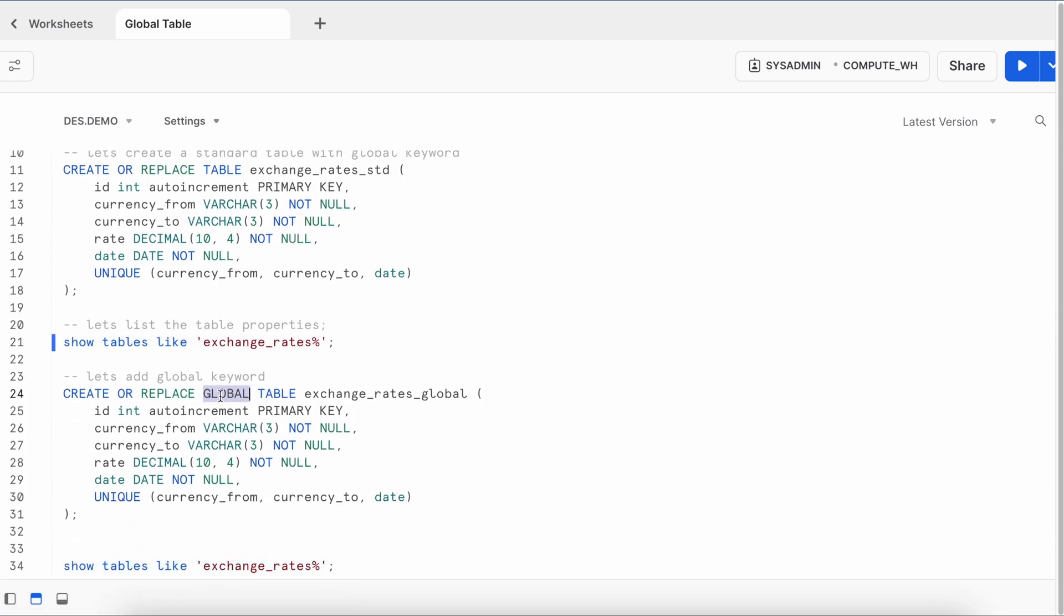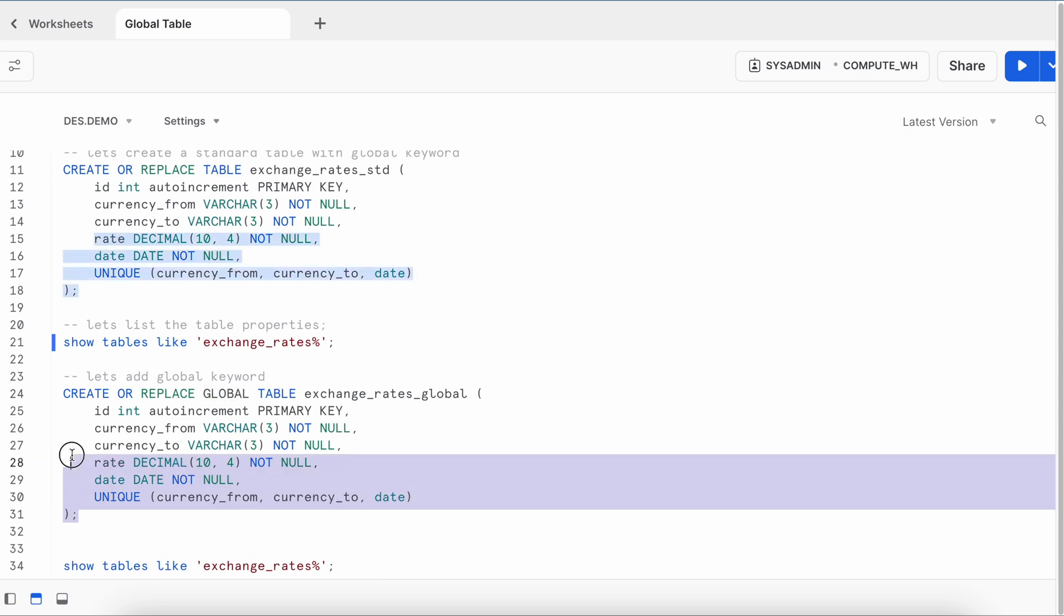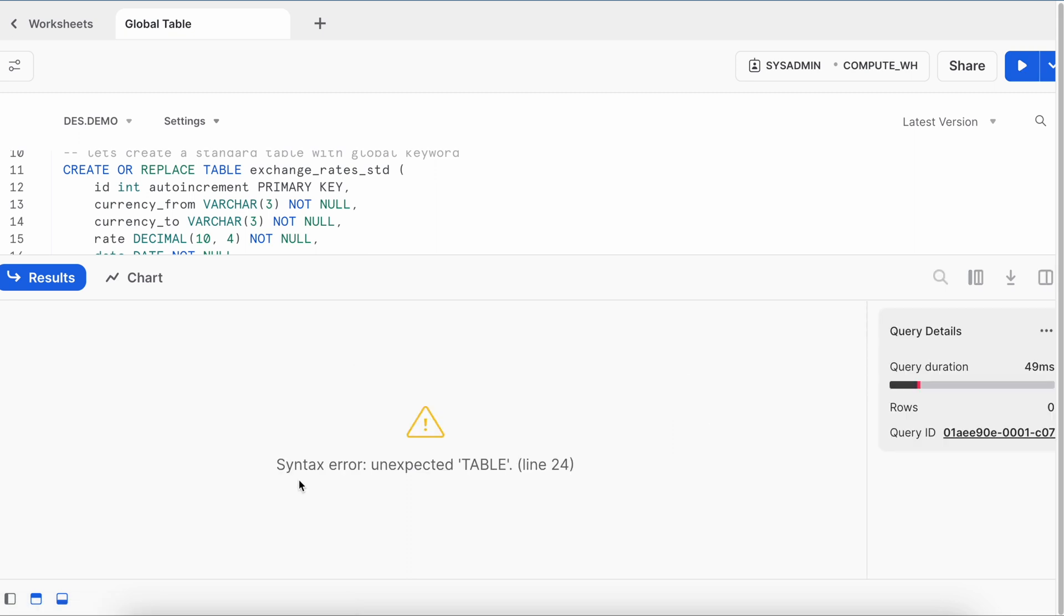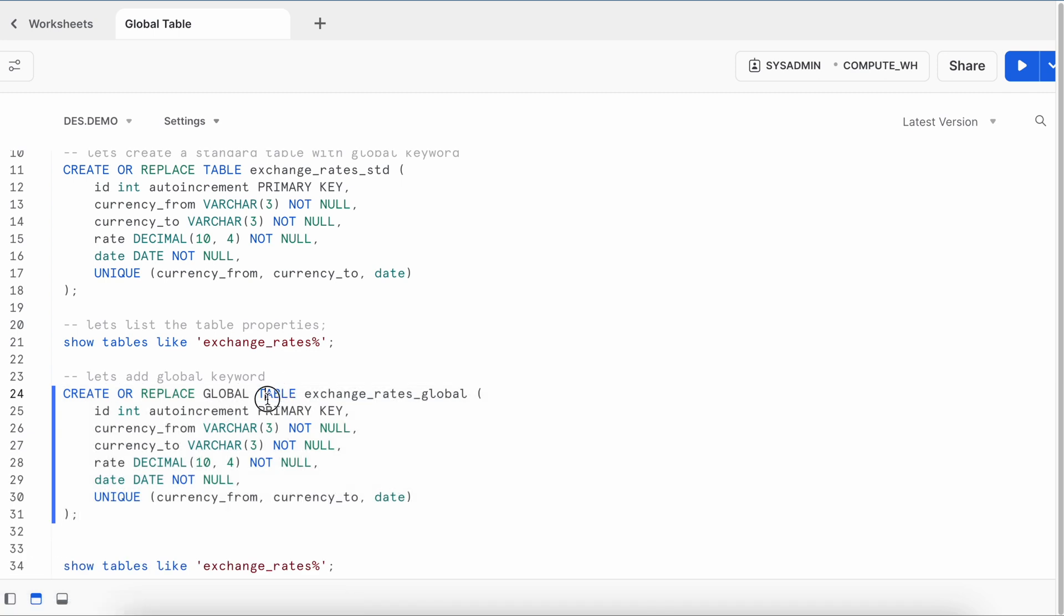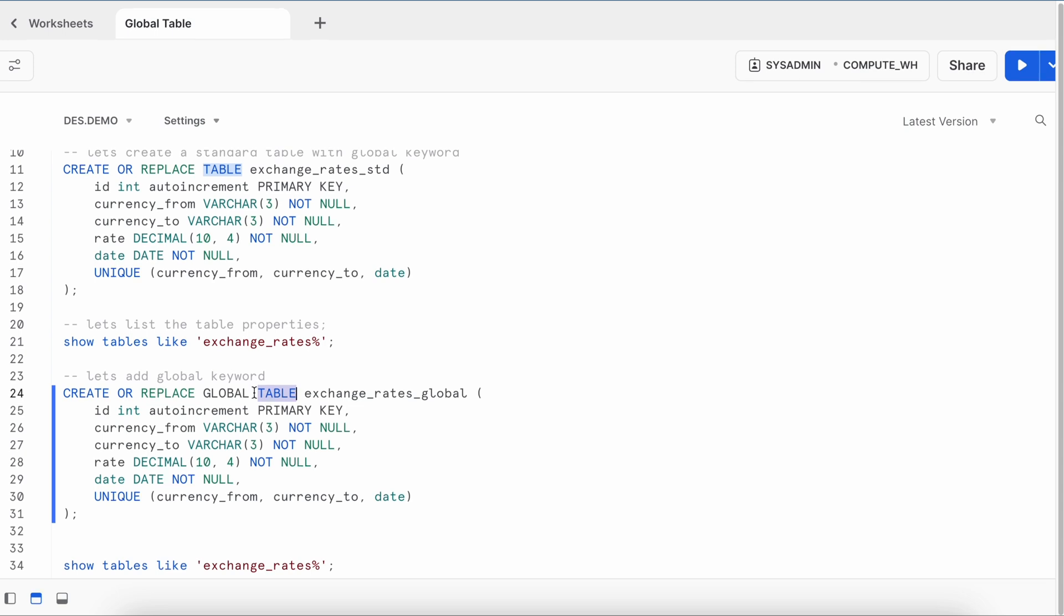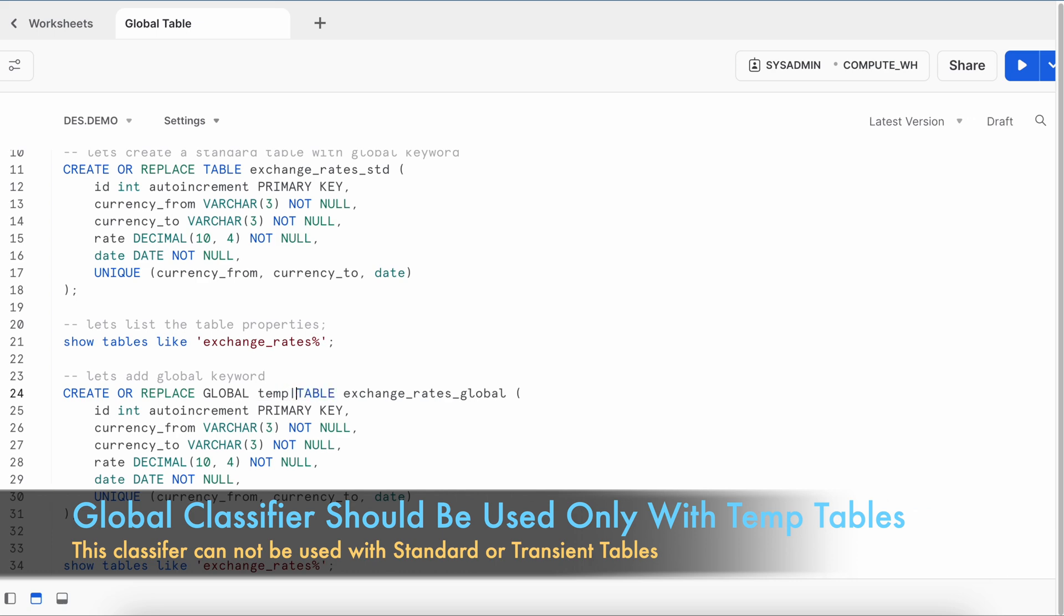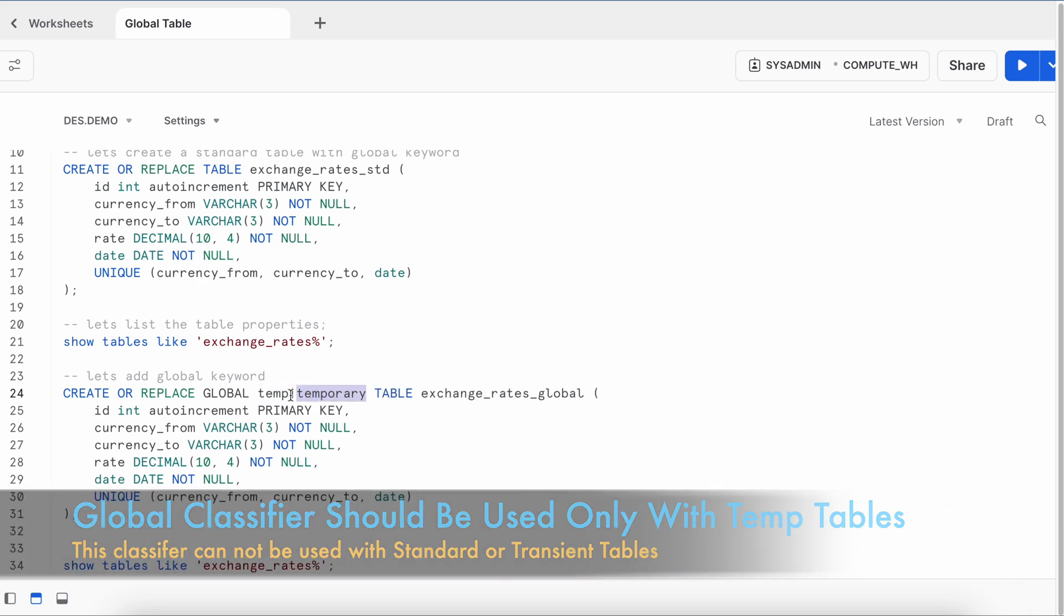Now in the line number 24 I added a classifier called global and that's how we do in other database platforms. Let's see what happens when I try to run this DDL statement. It ended with syntax error saying unexpected table. What does it mean? In the line number 24 it is not expecting this keyword table or maybe it is expecting something else. In Snowflake you can use the keyword global but it cannot be used with standard table. For that global keyword is supported only for temporary table. So you have to use another classifier called temp or temporary.